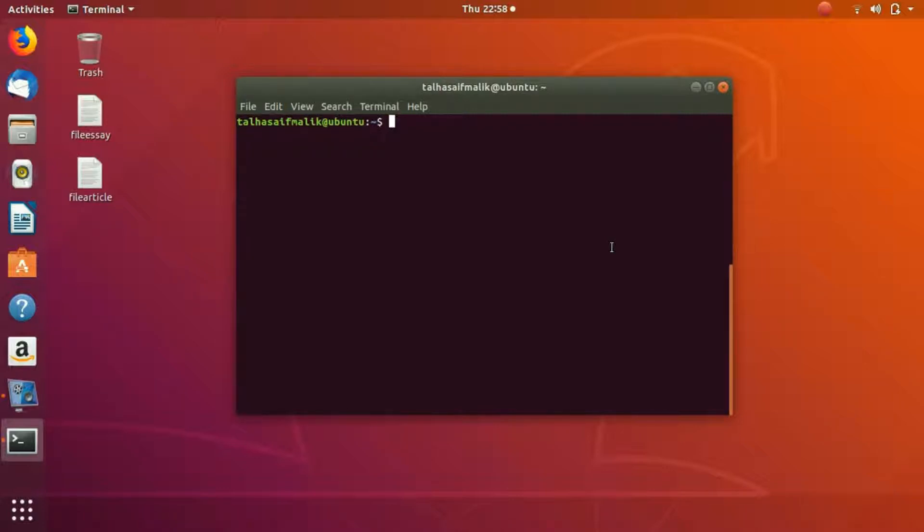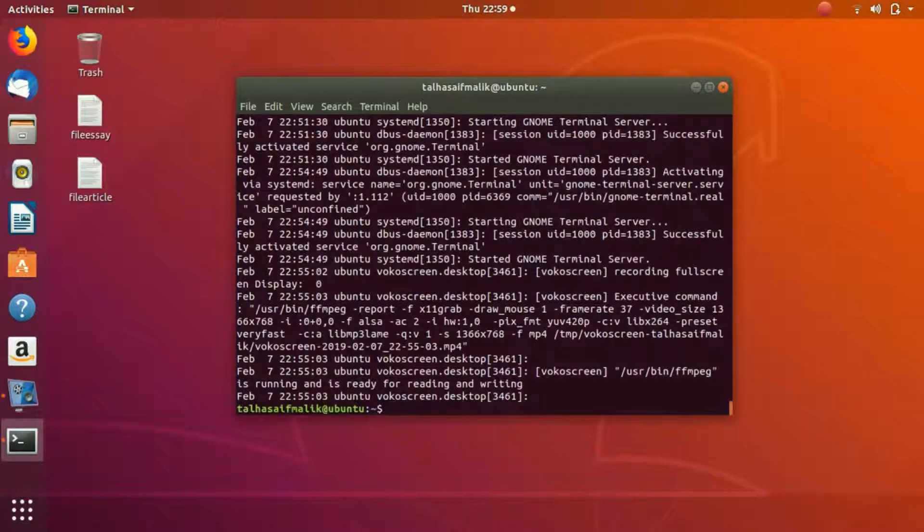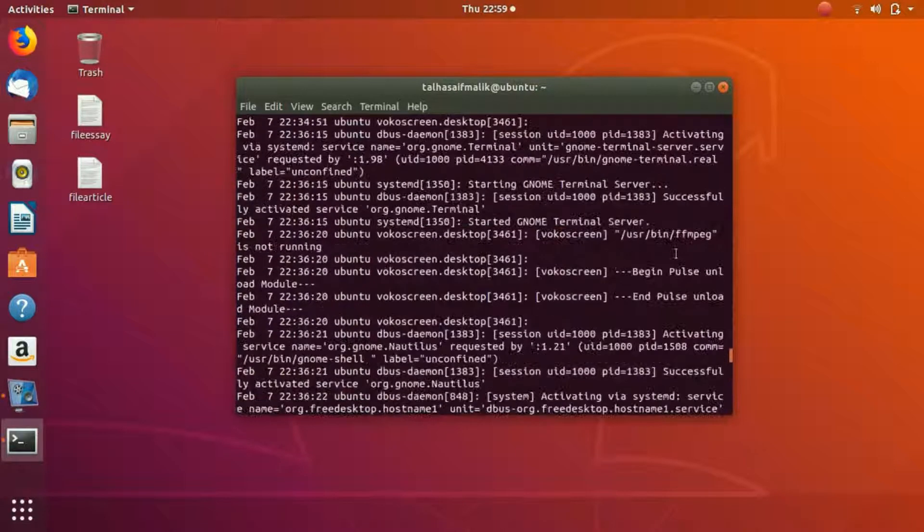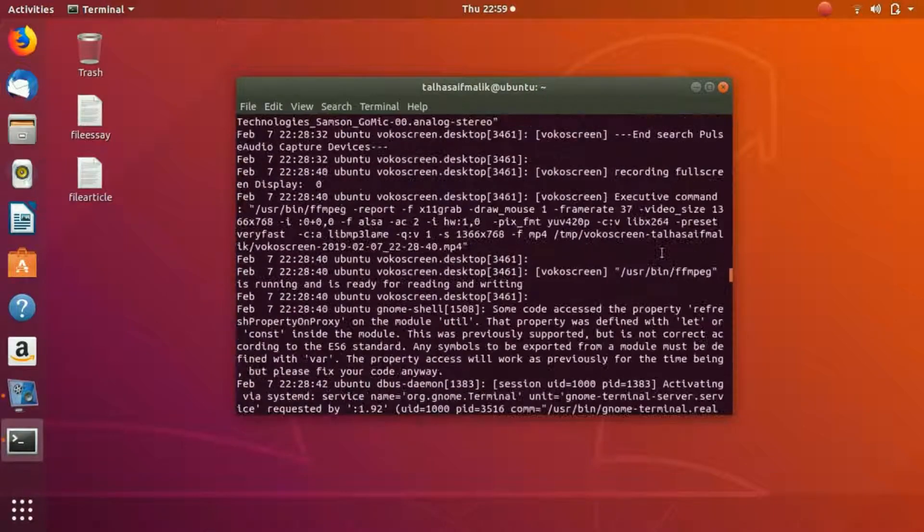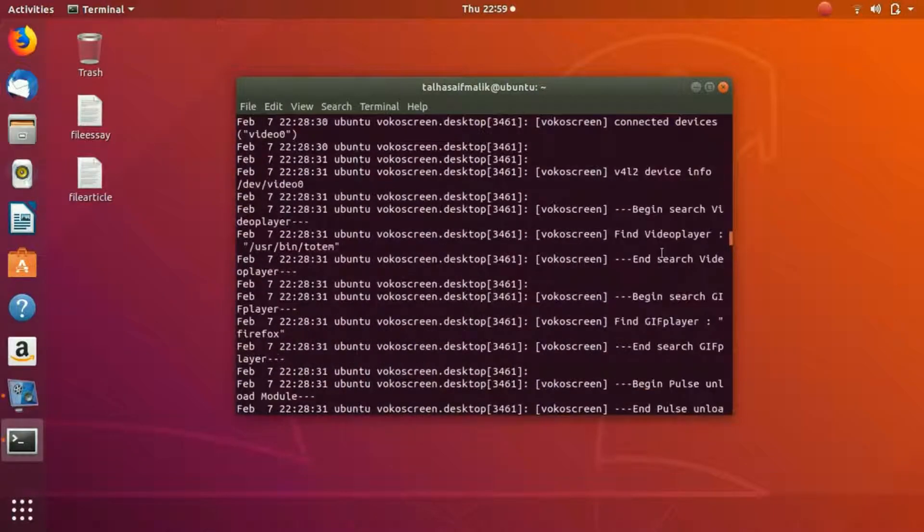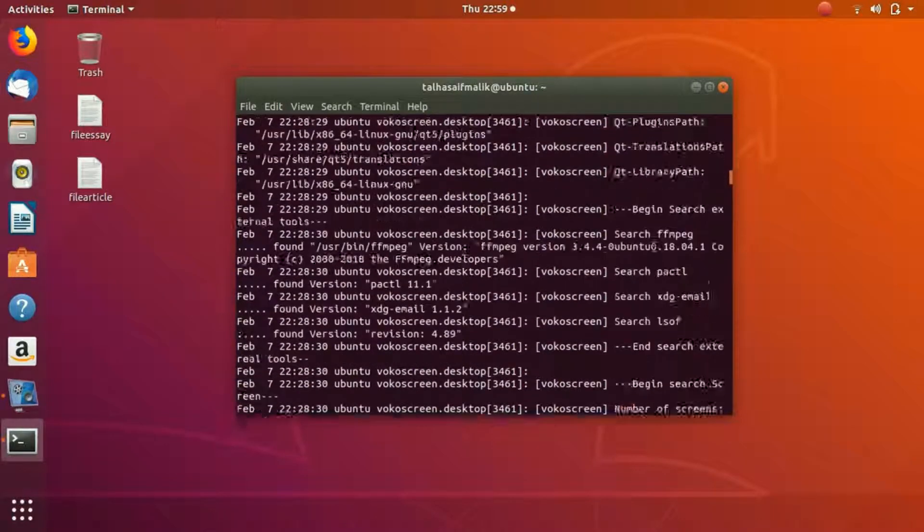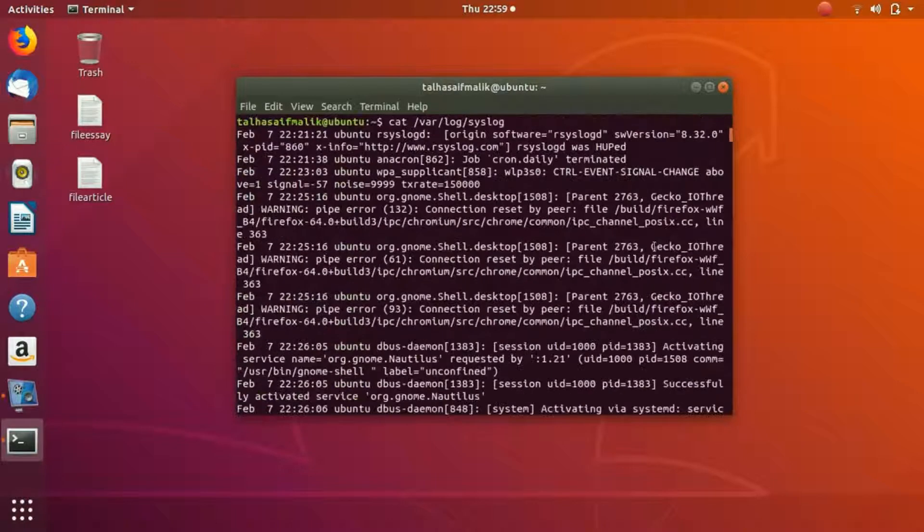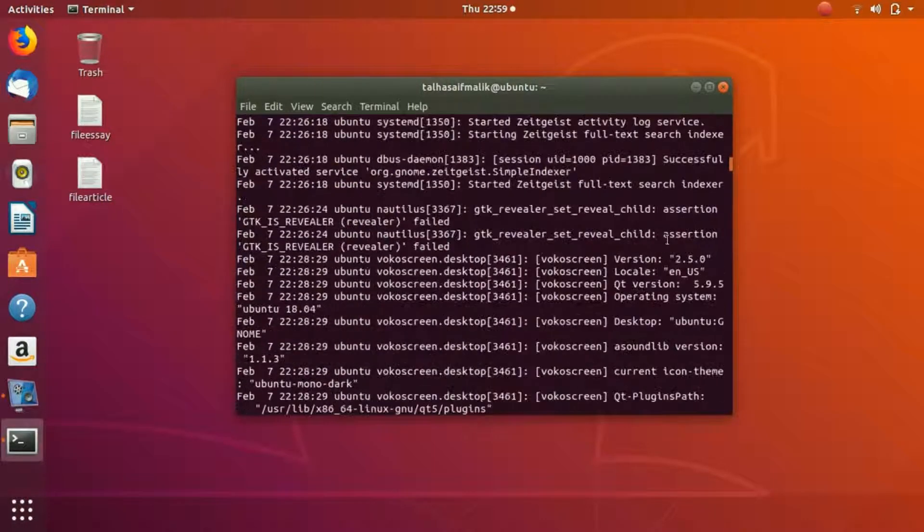/var/log/syslog is the log file which logs pretty much everything on your system. So if I go here: cat /var/log/syslog, then you can see it has pretty much every information about my system. This is a long list.